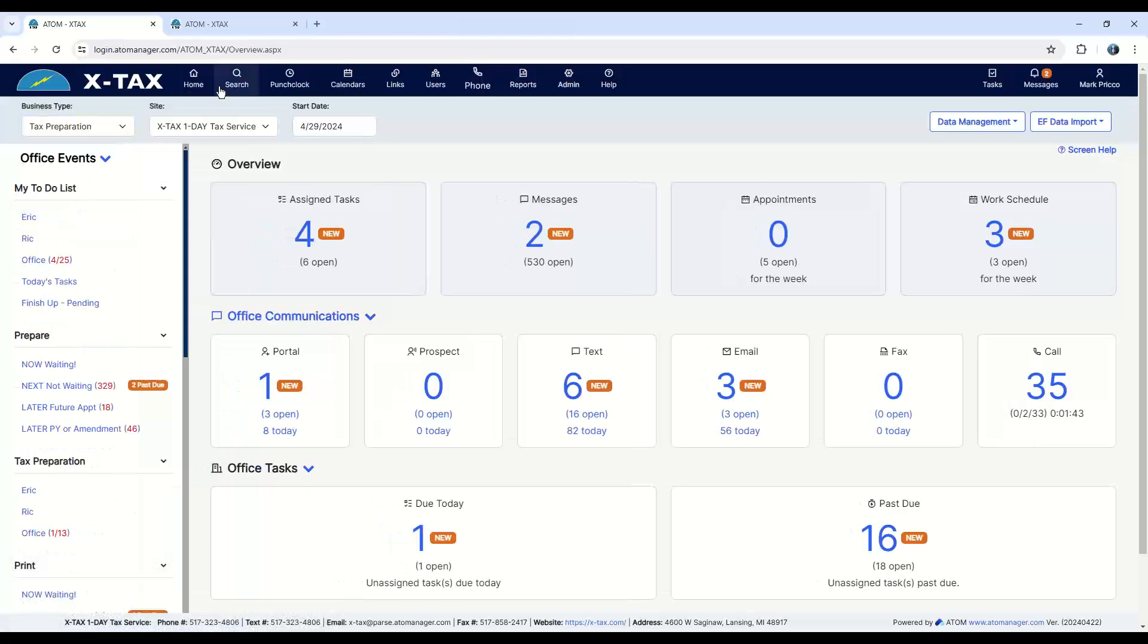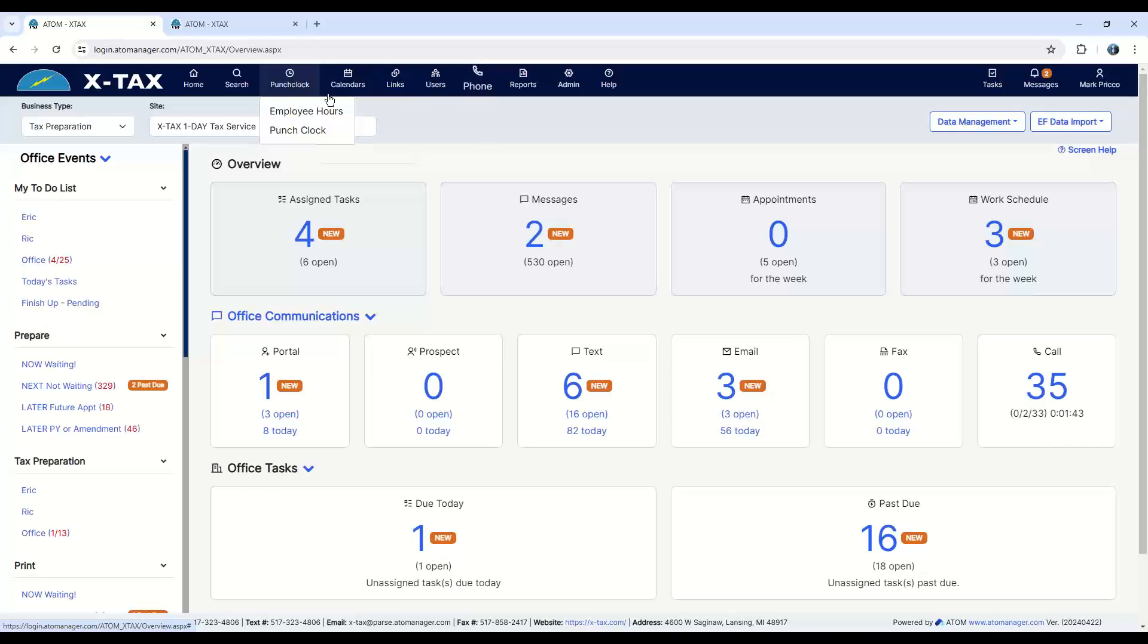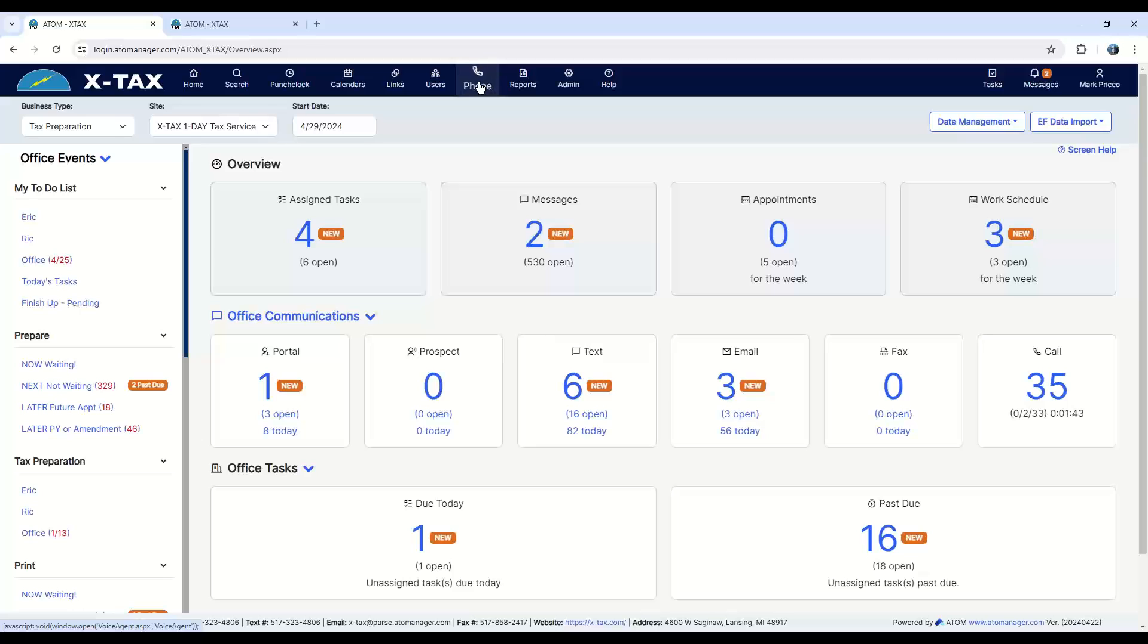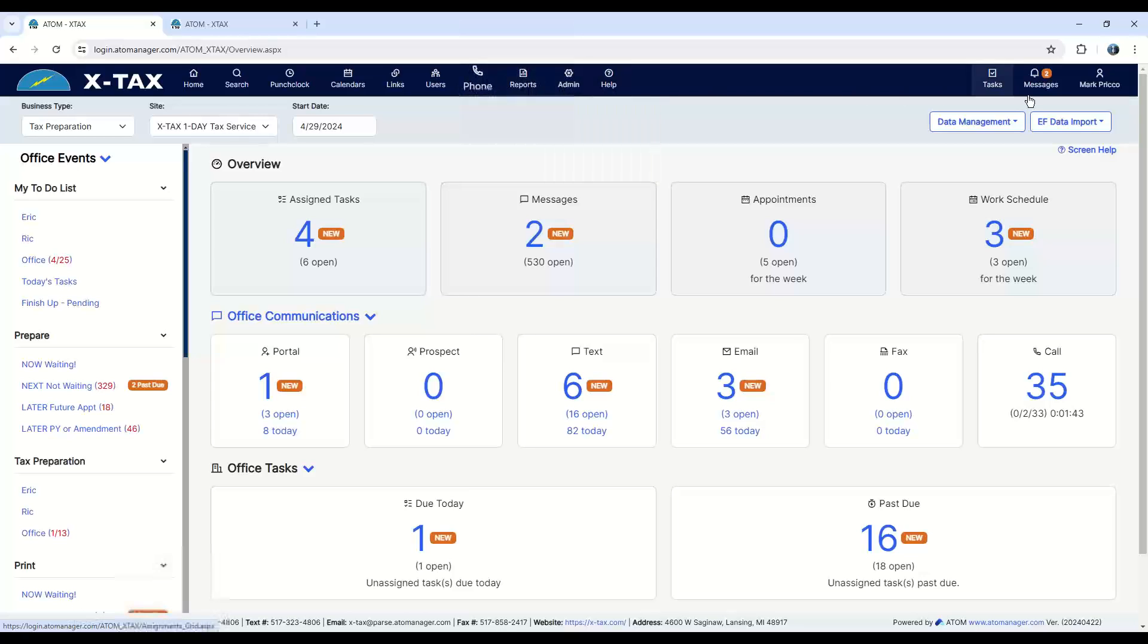Going across the top here, we have some tabs. You just search for your clients. We have a punch clock, tracking employee time, both for payroll and for billing your clients, a calendar, appointment calendar, employee availability schedule, employee work schedule, your phone system, as we talked about, run that through Adam, any report. We have various reports to keep track of productivity, admin setup, help. And over here, we have your quick links to get to your tasks and your messages.